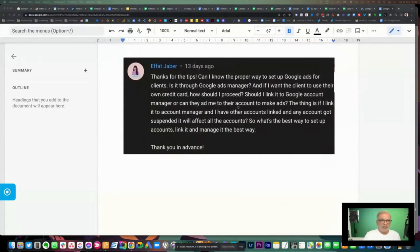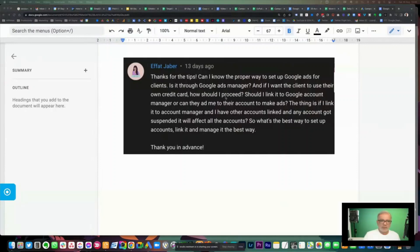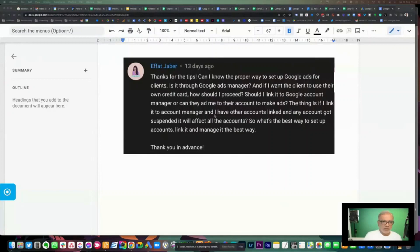Okay Ifat, you're most welcome. Can I know the proper way to set up Google Ads for clients? Is it through Google Ads manager? And if I want the client to use their own credit card, how should I proceed? Should I link it to Google Ads manager or can they add me to their account to make ads? The thing is, if I link it to the account manager and I have other accounts linked...